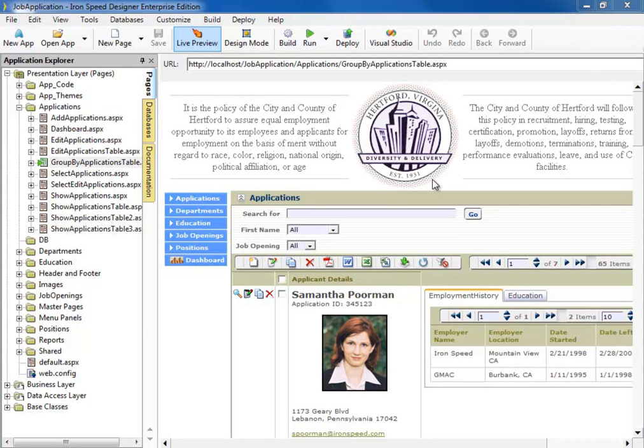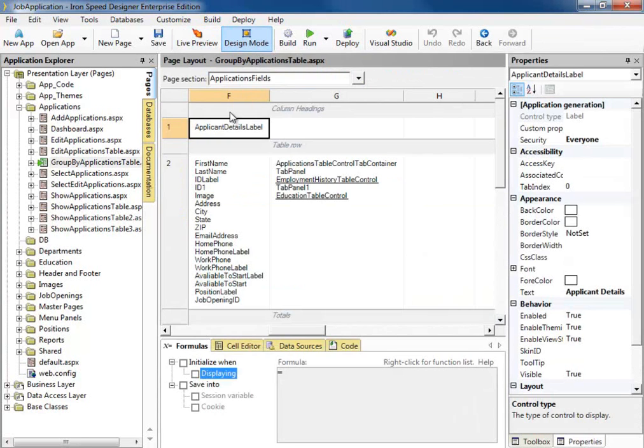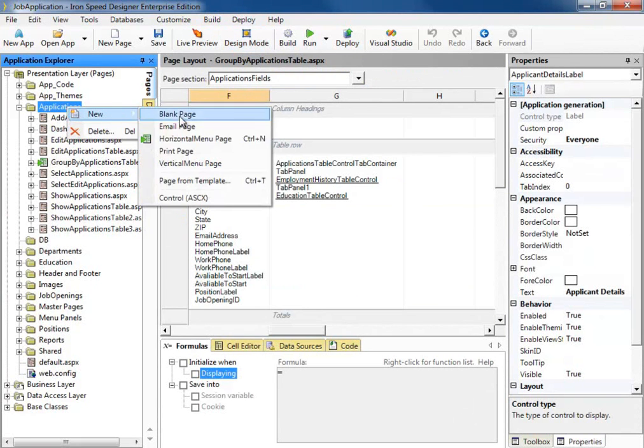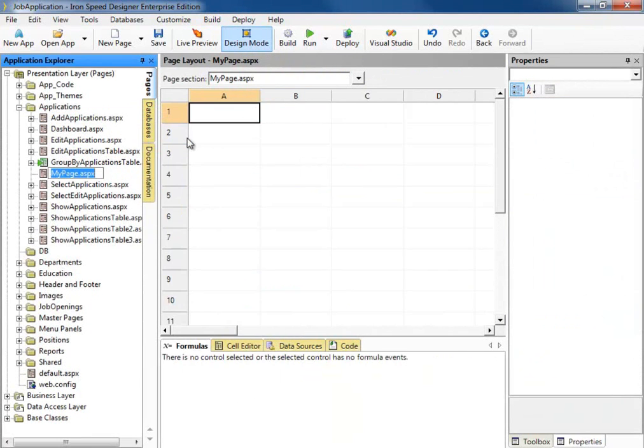I've started by downloading the job application sample application from the IronSpeed website. First thing we want to do is go to design mode. Let's create a blank page and we'll call this one Edit Applications 2.